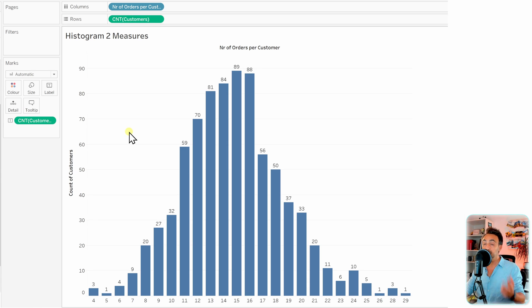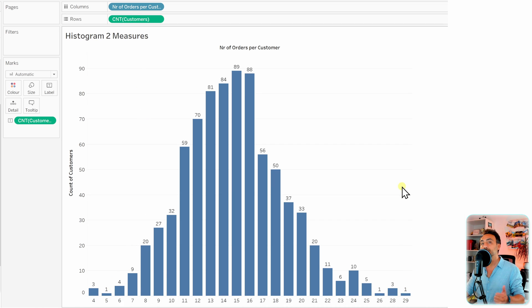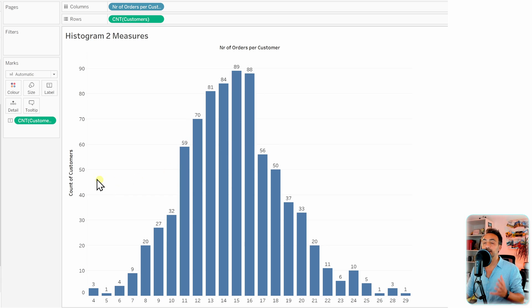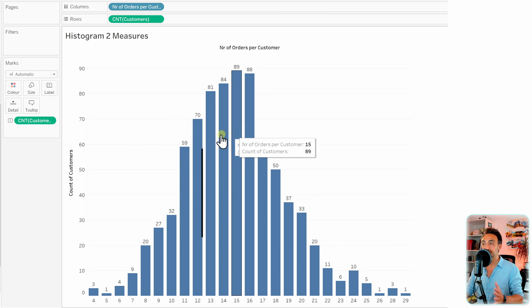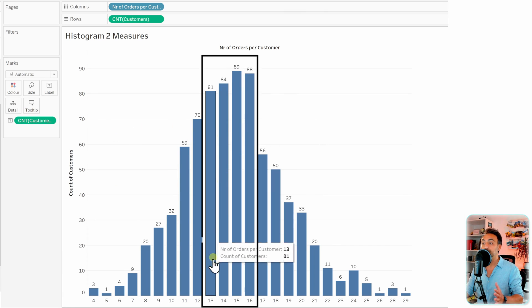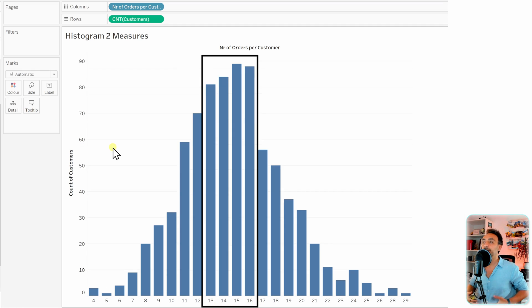Again, if you want to build a histogram from two different measures, one of those measures has to be the basis, the bins of the histogram, and the second measure is going to be used to do the counts. Now we can see very quickly that most of our customers are ordering between 13 orders and 16 orders.